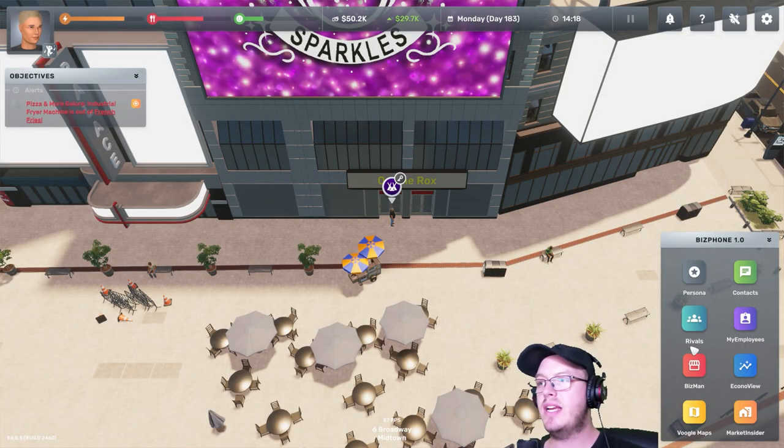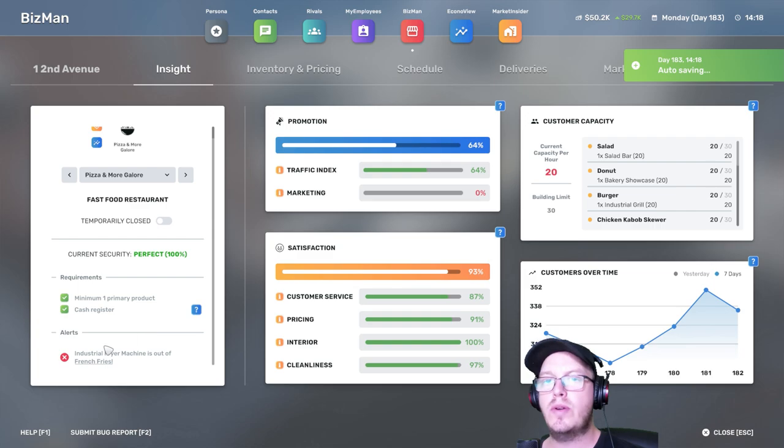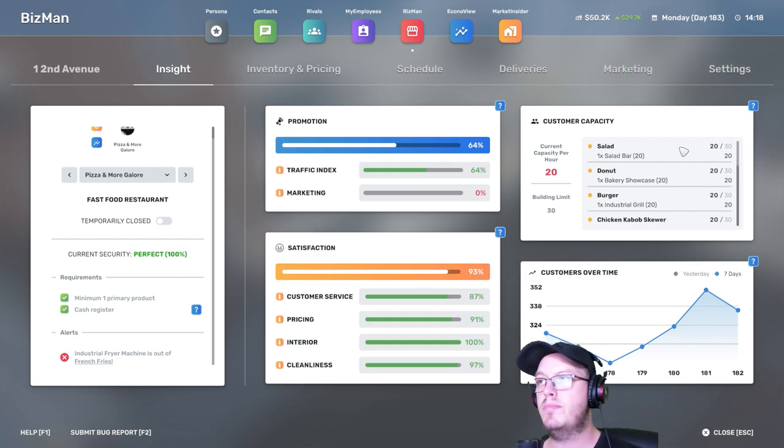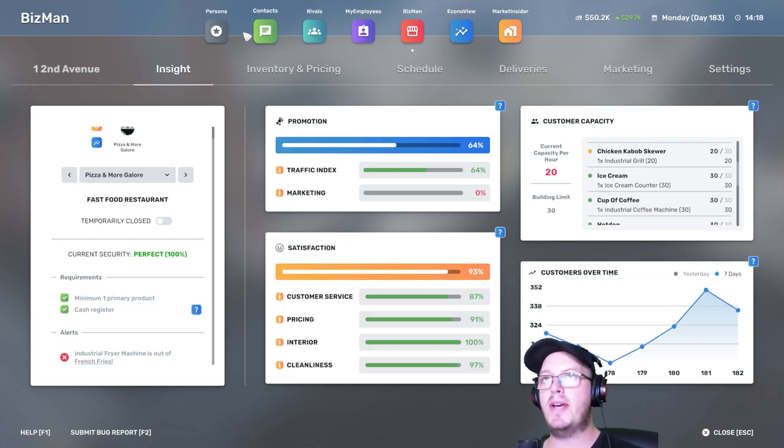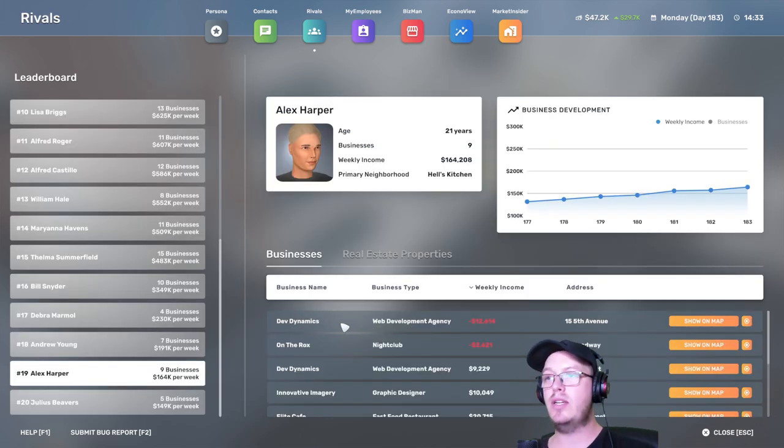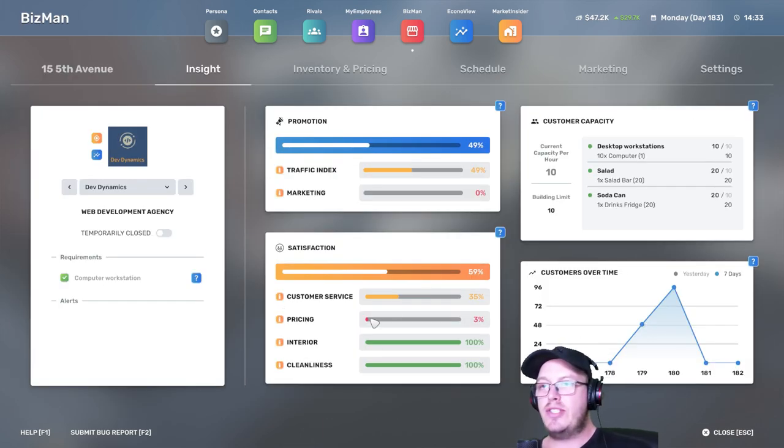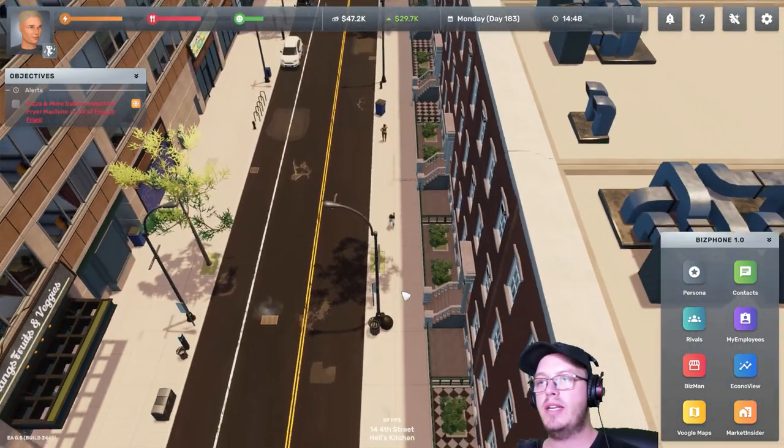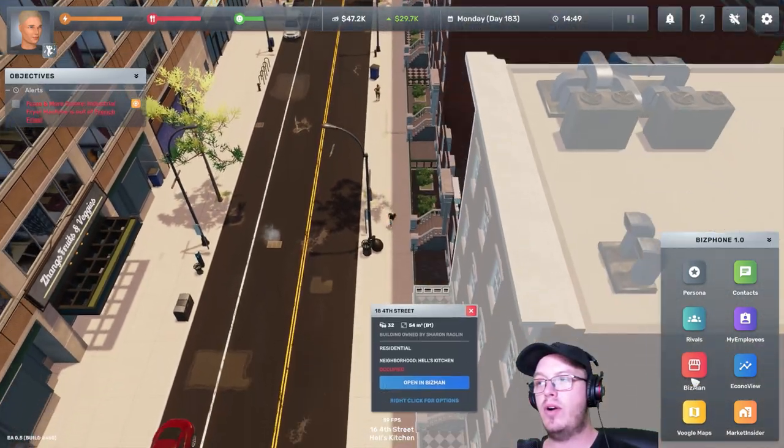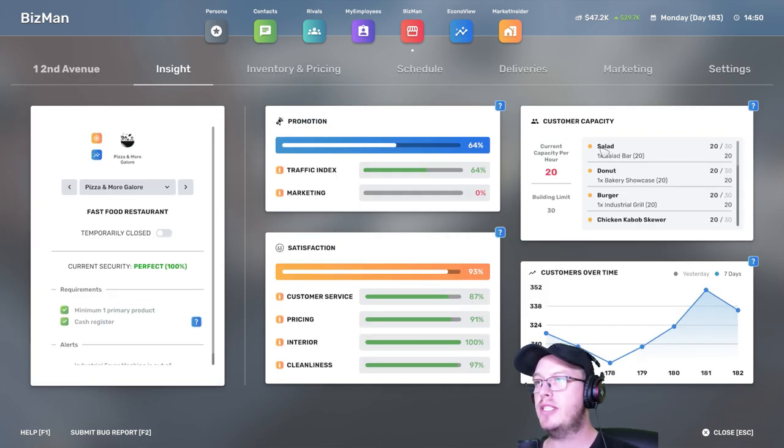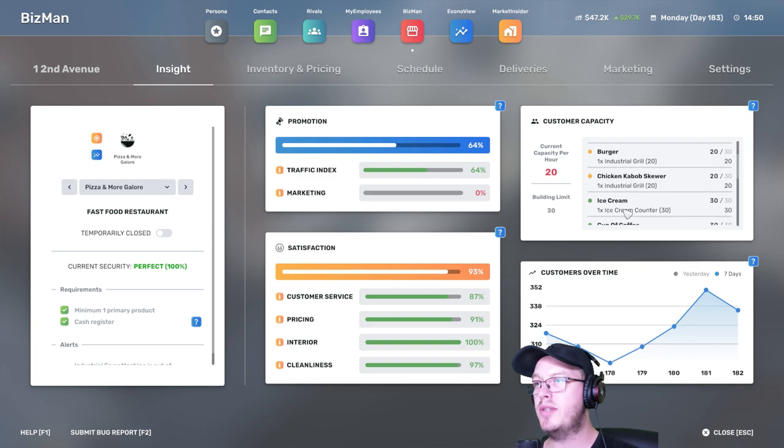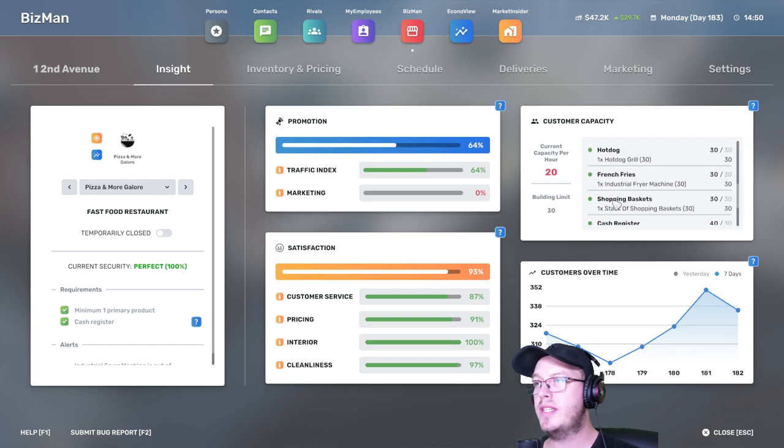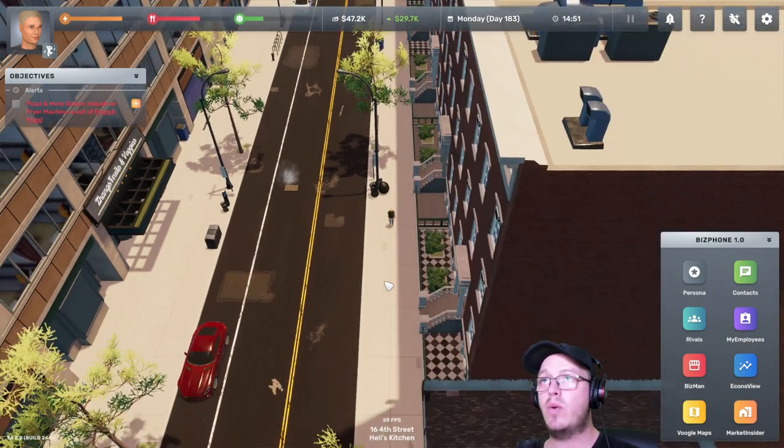So we'll definitely take care of these businesses ourselves. What's wrong here? Industry bar machine is on a French bar. We can probably get another salad bar. More donuts, more burger, more crab. Okay. One problem at a time. What was the other problem? I forgot what the other problem was. They're losing me so much money. Pricing is too high. This is going to give me a headache. The other thing that I needed to take care of was this one. They cannot have the building limit because we need another salad bar, another donut showcase, bakery showcase, and then another industrial grill and another chicken for Bob's skewer.